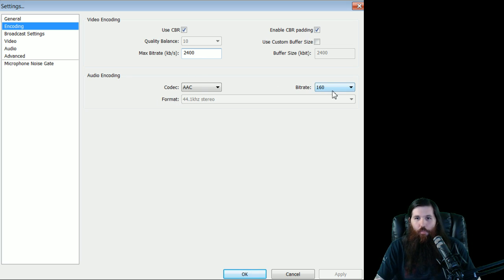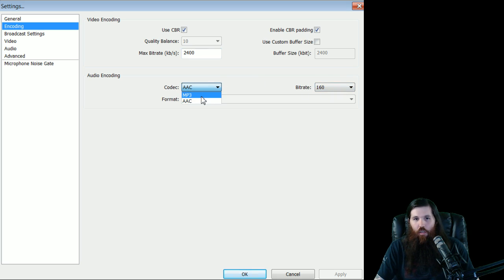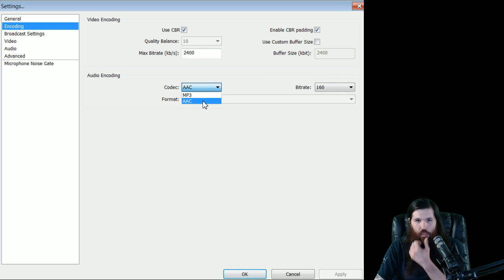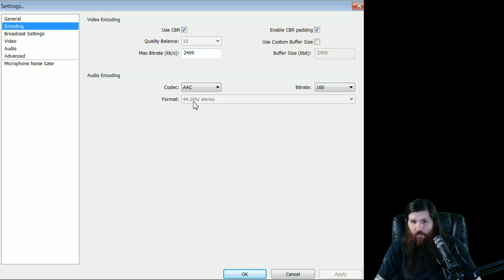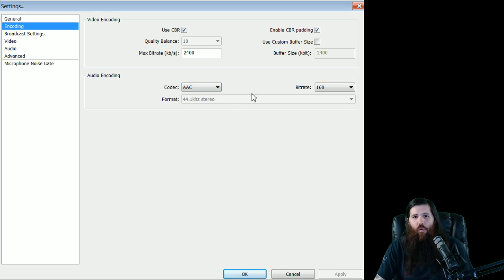Audio encoding, the max bit rate for AAC is now 160. I always use AAC. You can also use MP3. I find AAC to be slightly better quality. 41.41 KHD stereo is what we're going to use.